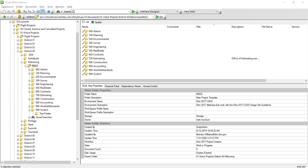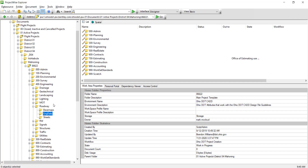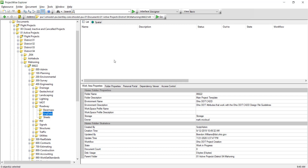Now that I showed you how to create a folder inside ProjectWise, I want to show you how to use the drag functionality inside ProjectWise. Here I'm going to go ahead and navigate down to a folder structure and select the engineering data where I want to import some folders or files.